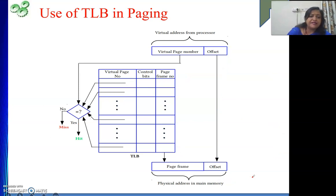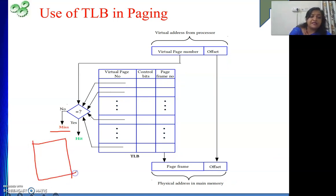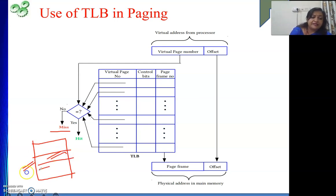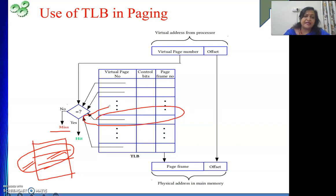If it is a miss, we go to the page table. In the page table, we look up the particular page number to get the frame number. That entry is then copied into a free location in the TLB, and normal page reference proceeds.